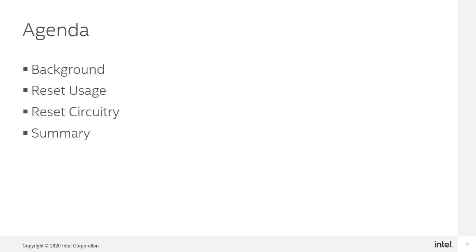Next, I will go over when reset should be used. I will then go over reset circuitries. And of course, all the sections will be focusing on Intel FPGA hardware with emphasis on HyperFlex architecture.